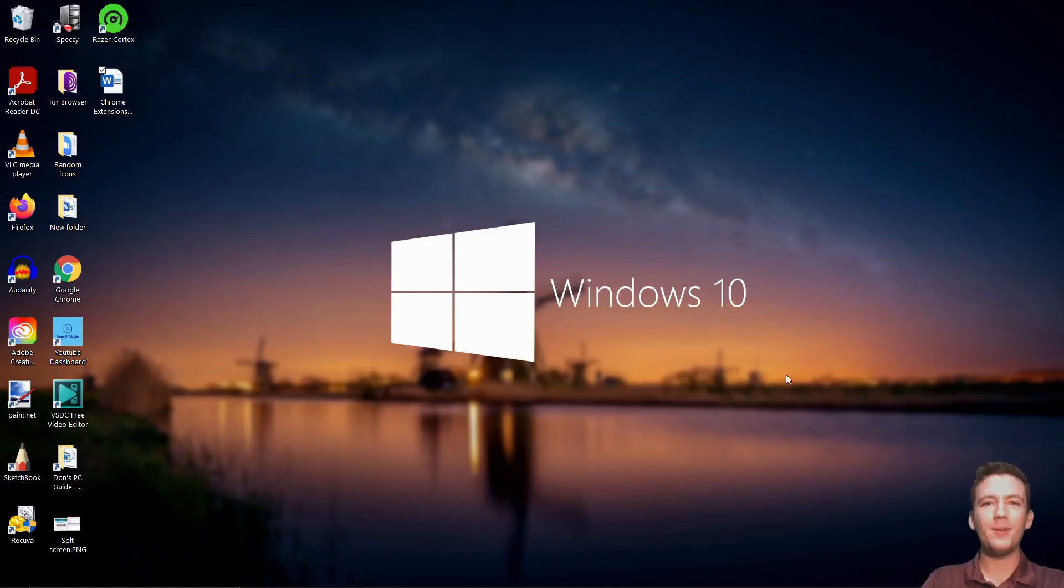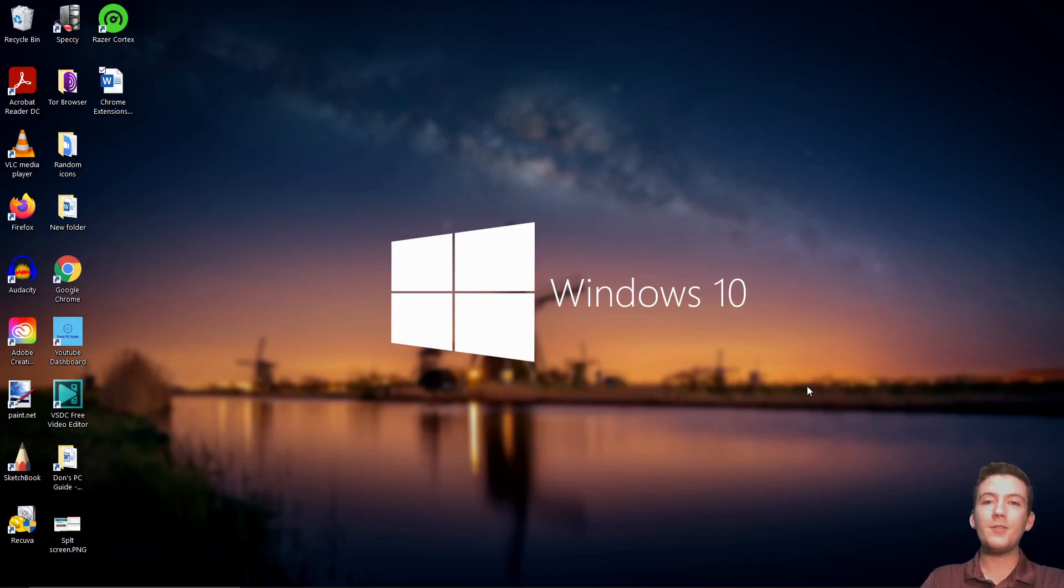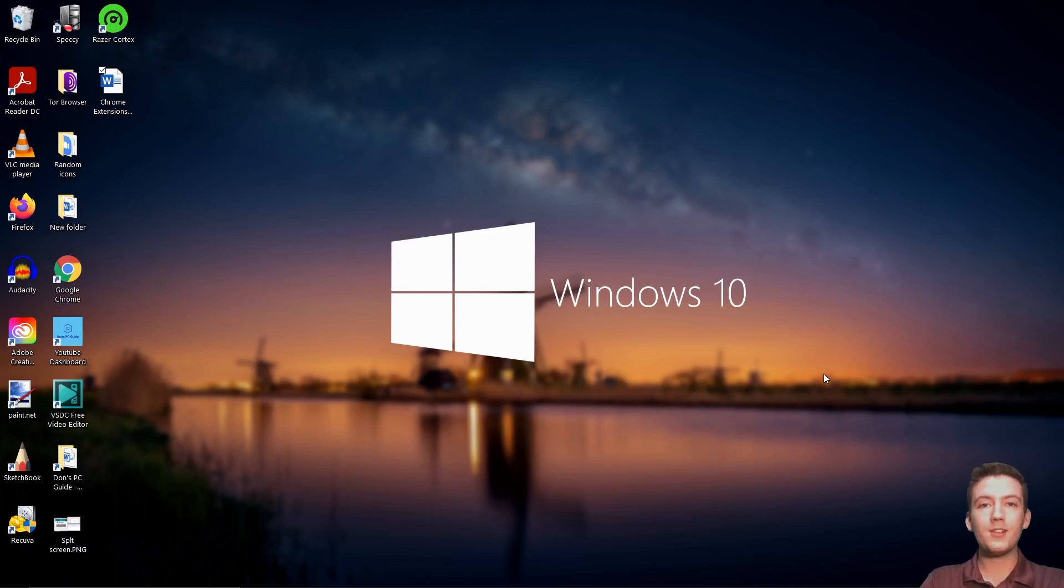Hello everybody, welcome to Dawn's PC Guide. In this episode, I'm going to show you the top 5 Chrome extensions that I think you should download today. Before we get started, make sure you hit that subscribe button below and hit the bell.